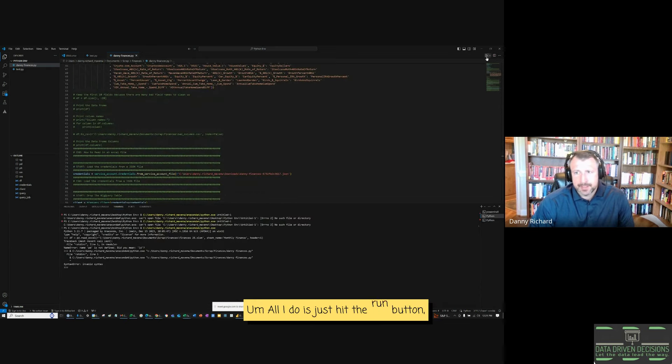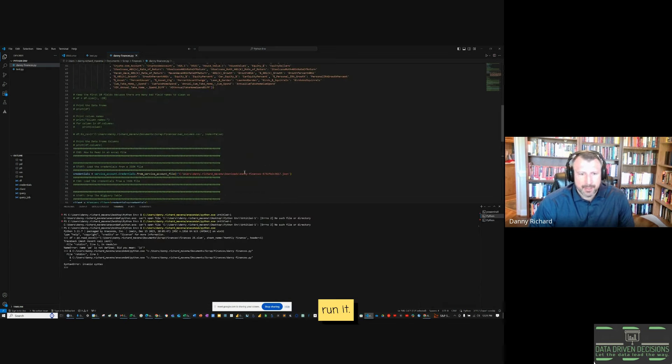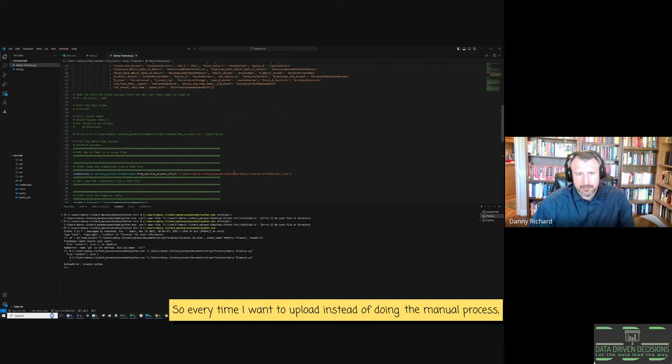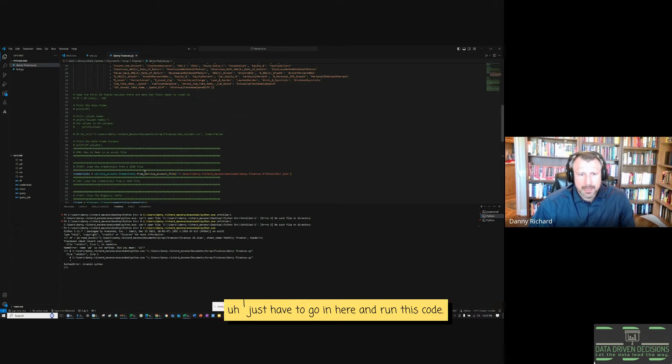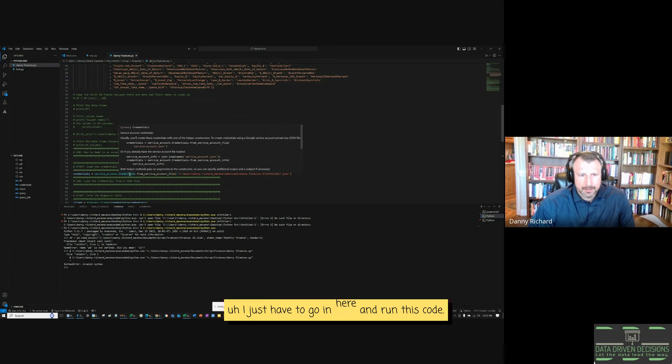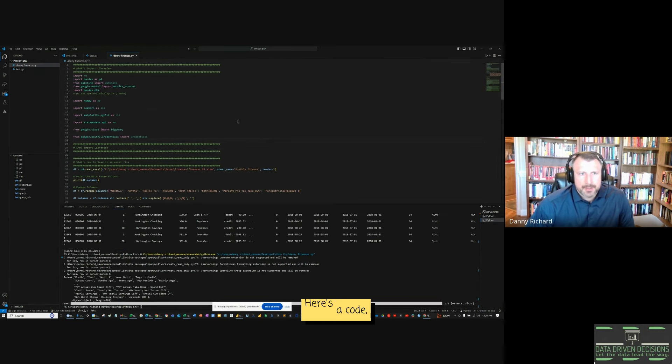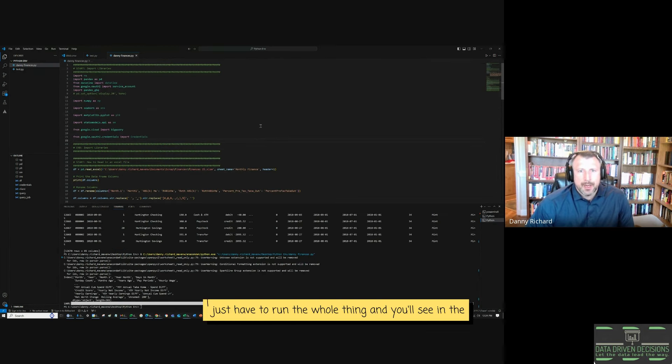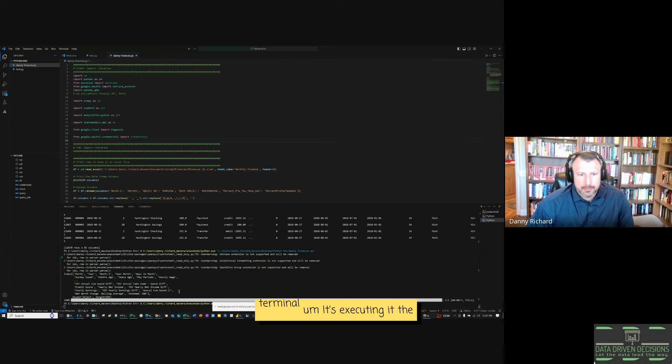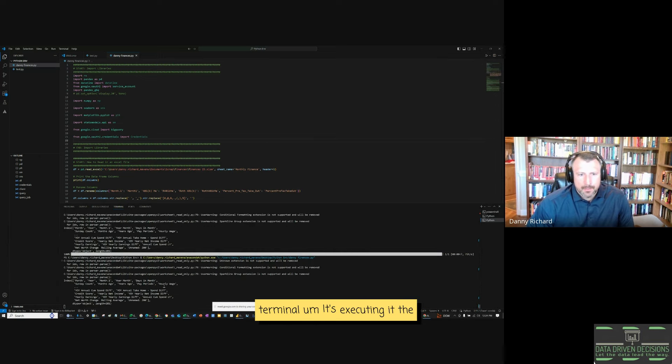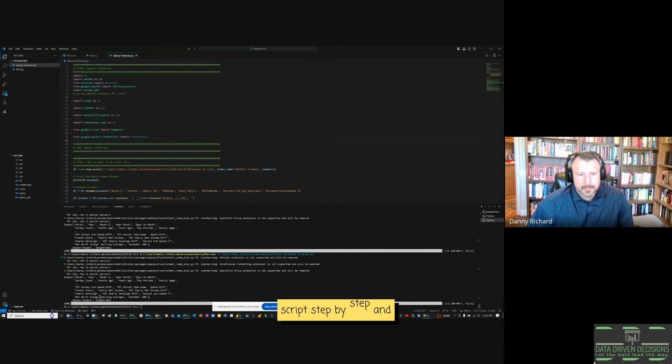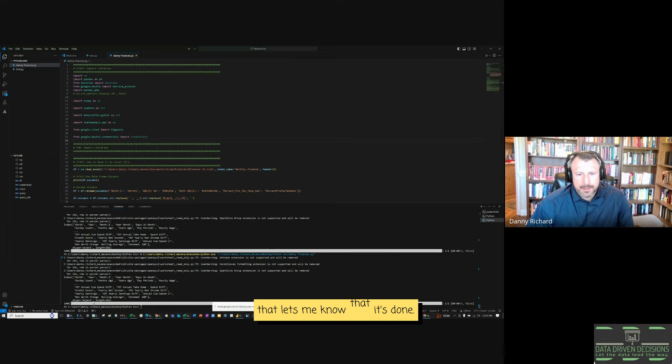All I do is just hit the run button. So every time I want to upload, instead of doing the manual process, I just have to go in here and run this code. So here's the code. I just have to run the whole thing. And you'll see in the terminal, it's executing the script step-by-step. And that lets me know that it's done.